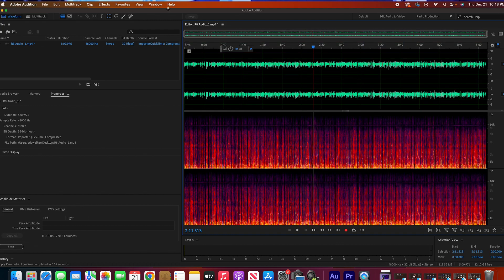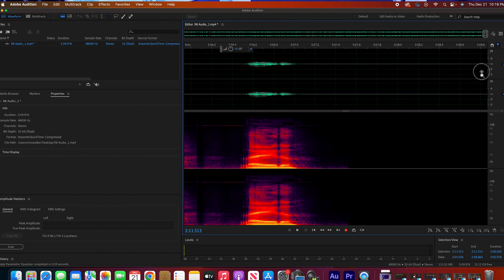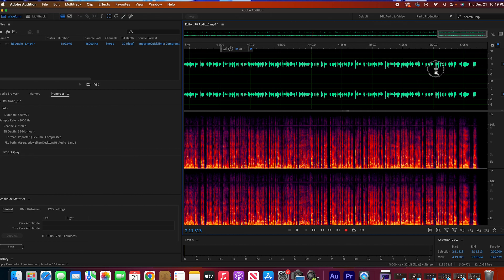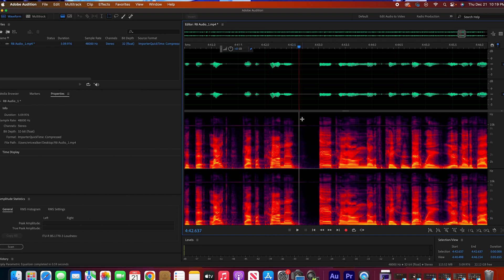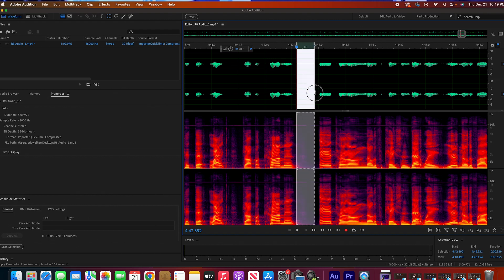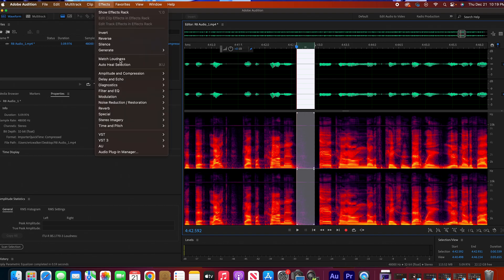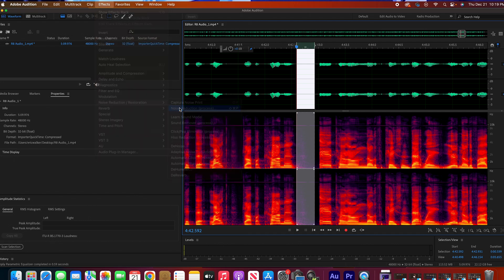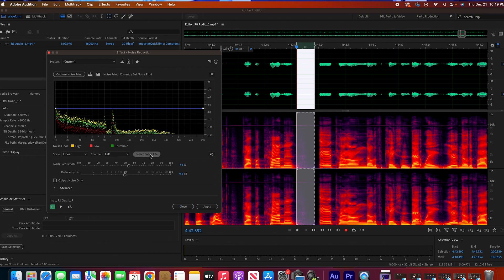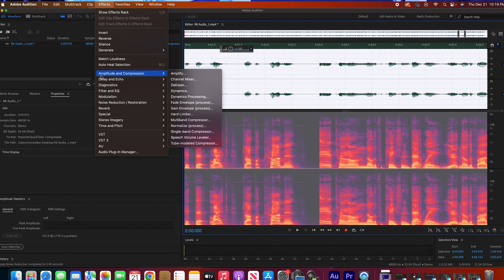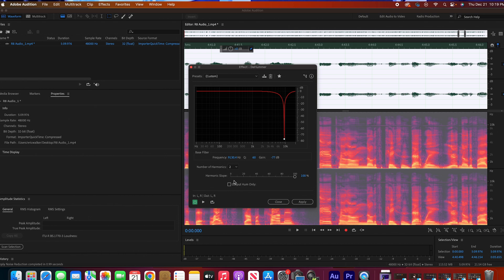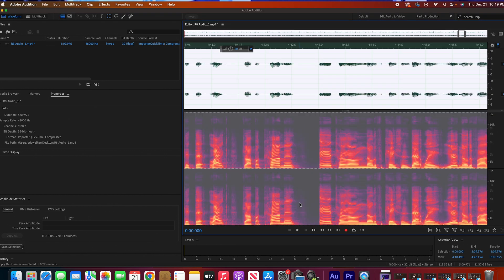Let me find another spot where he was a little silent and do another noise print. Right here, I've got a little silent spot — let's do another noise print. As you can see it did not fix it all on the first pass, so let's do another noise print on that solid part. Going back to Restoration, let's do a noise print here — it's getting better. Select the entire file, apply, and got rid of some more of it. Then let's go back to the Hum Remover and apply it again. So after doing the noise print a second time, I added the Hum Remover a second time.